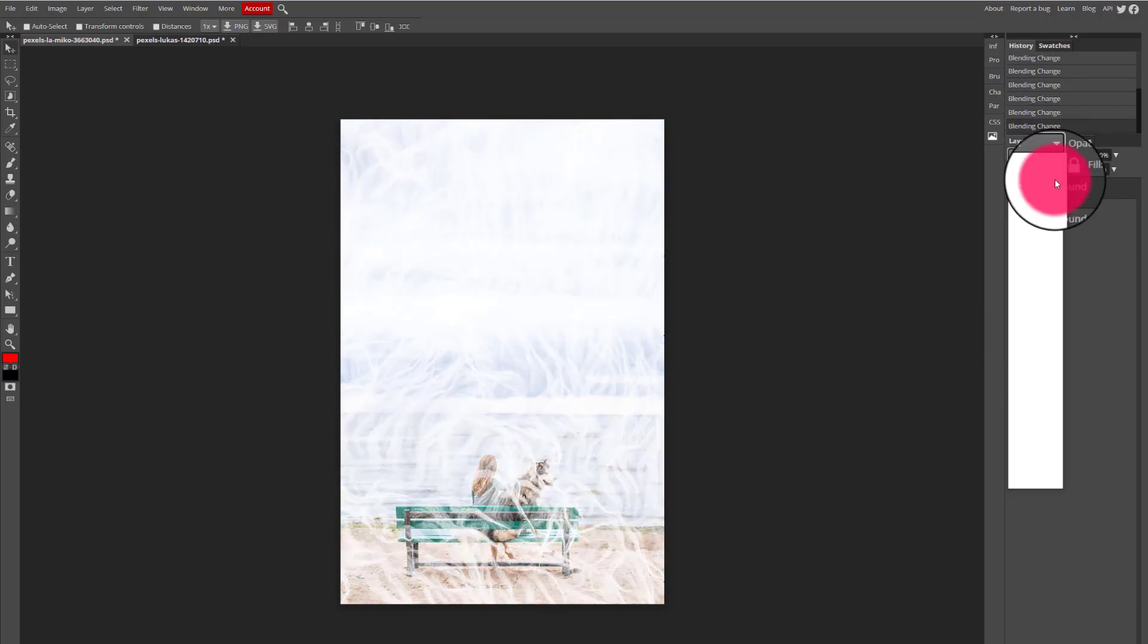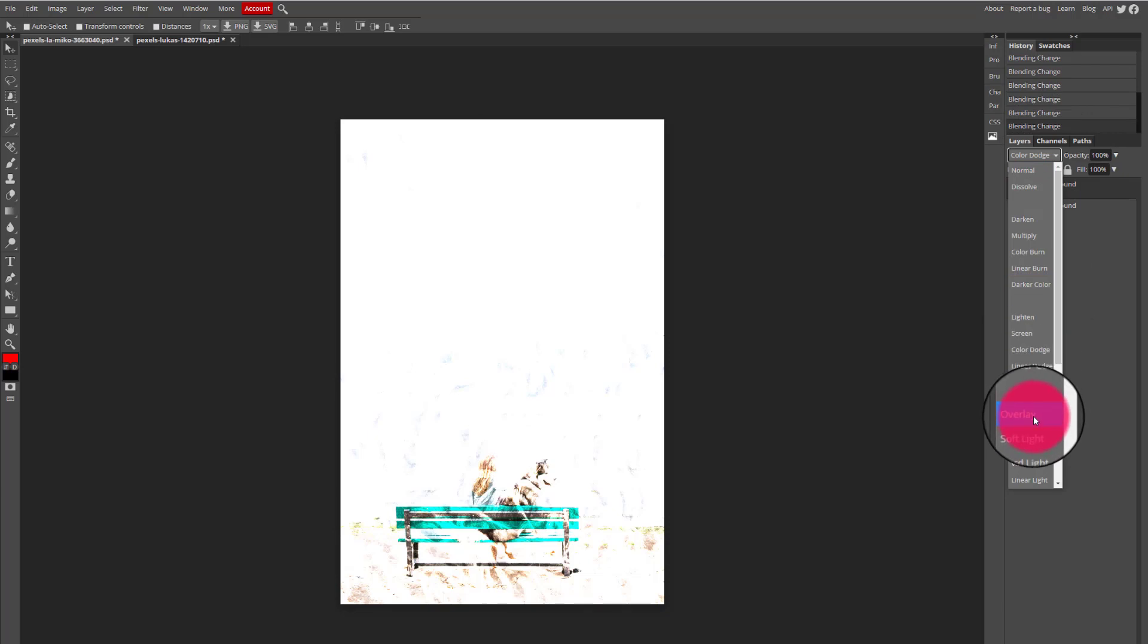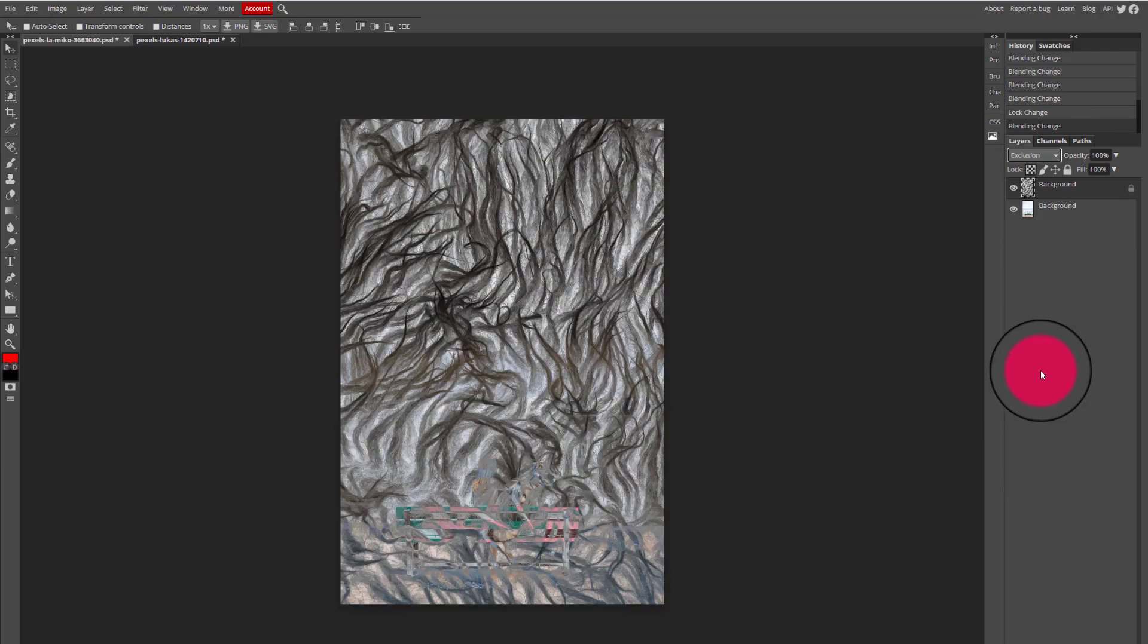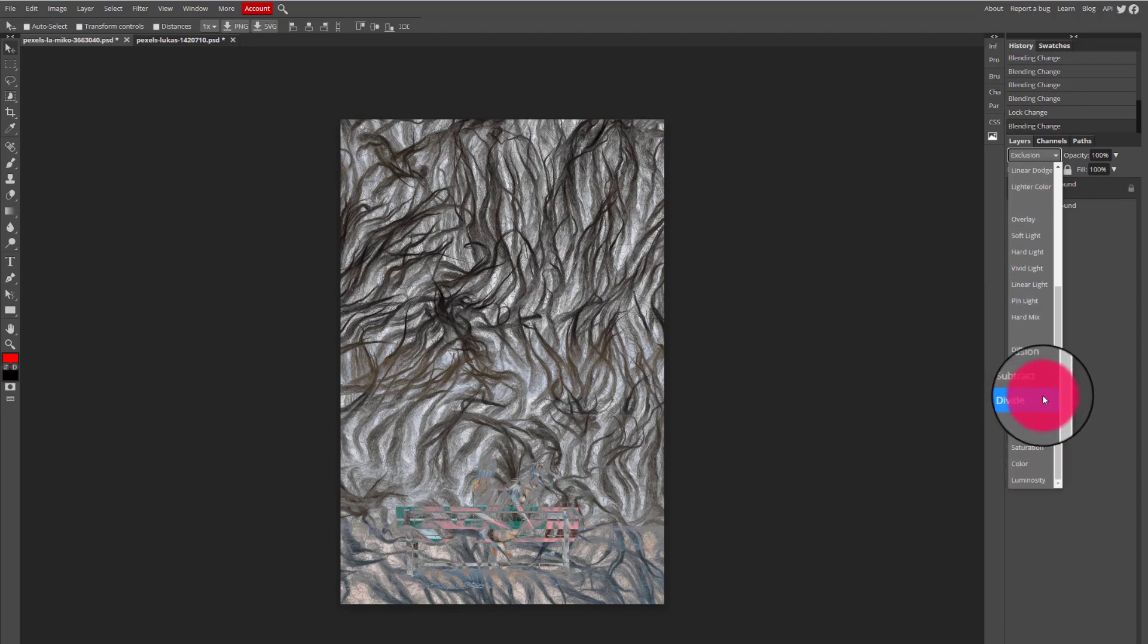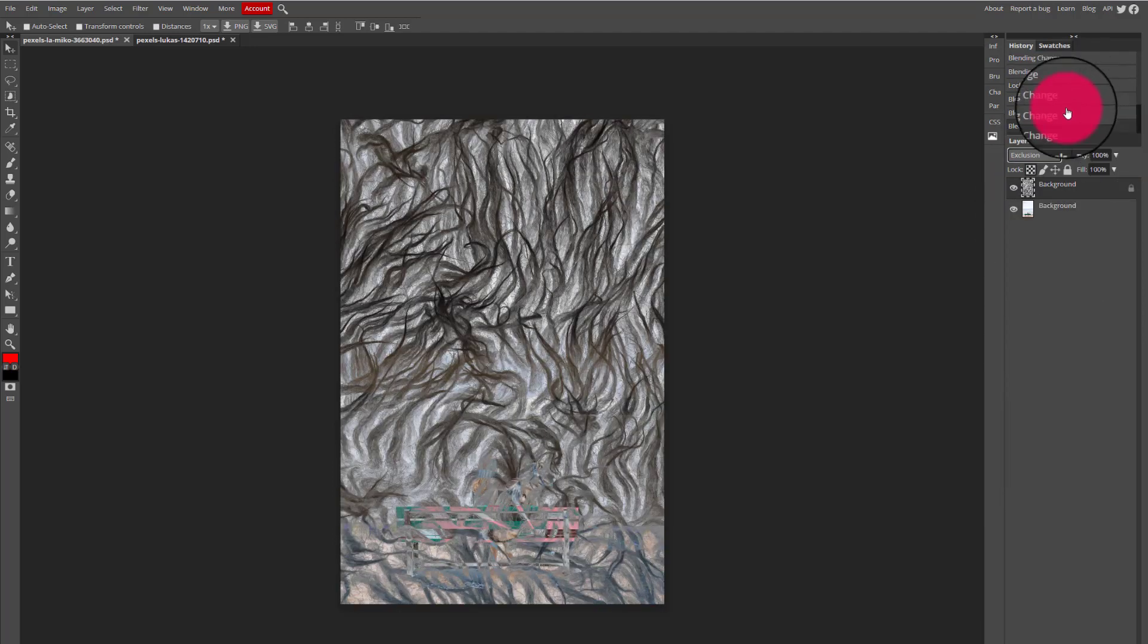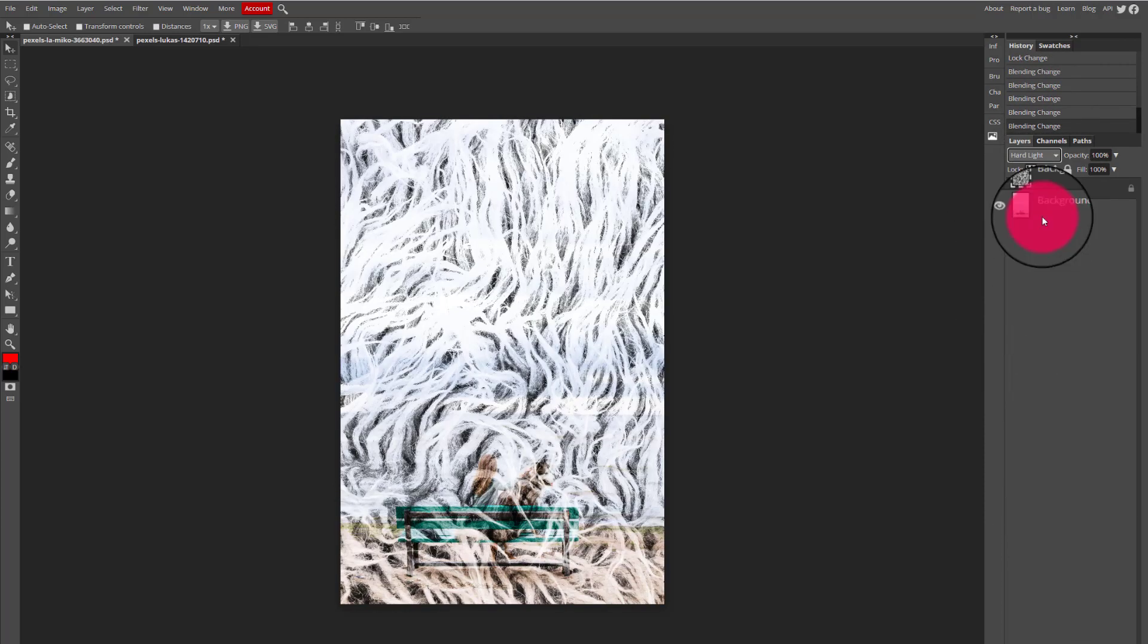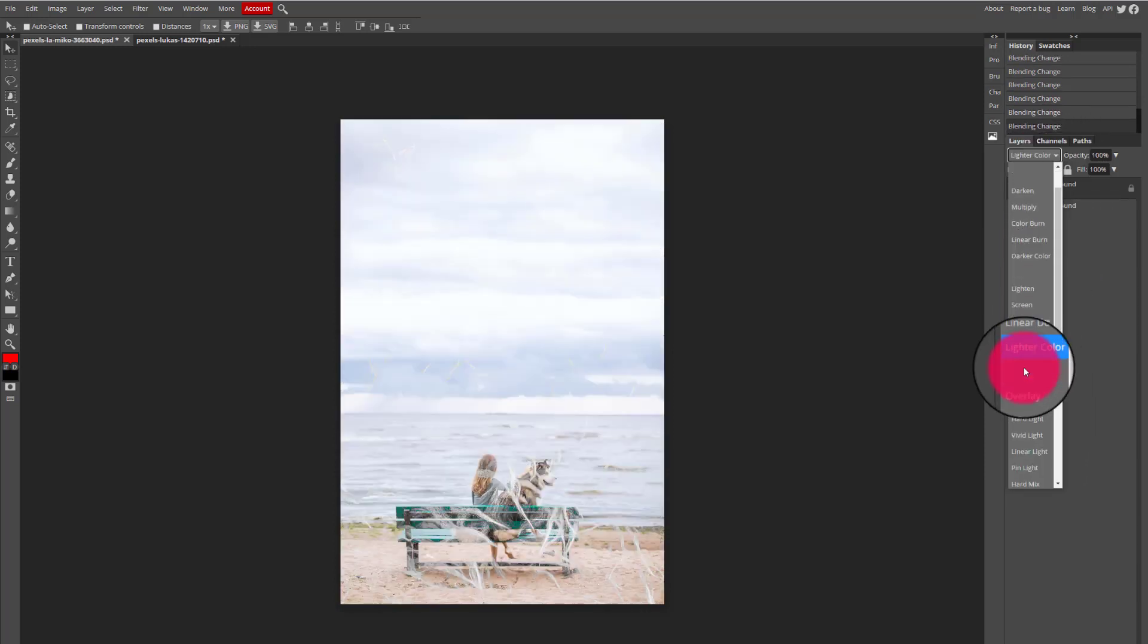Some blend modes are going to lighten up an image and some blend modes are going to darken it, or in some instances make it look like a photo negative using a film camera. So all of these blend modes can be used for different artistic effects. I want you guys to go through all the blend modes until you choose a blend mode that you like.